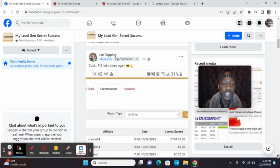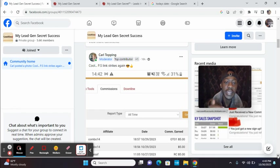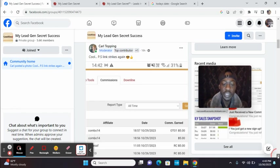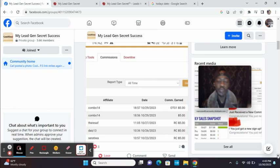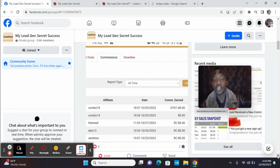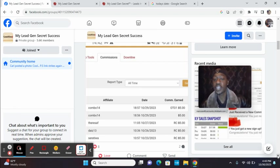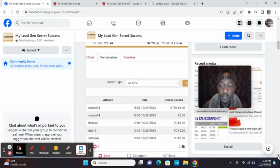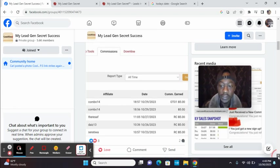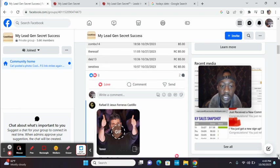Check out Carl. Cool. PS link strikes again, which means he sent out an email blast promoting an offer. And then he put PS. If you want a way to get 100 leads to your online business, click here. And someone checked it and they bought proof of buyers. Let's scroll down.